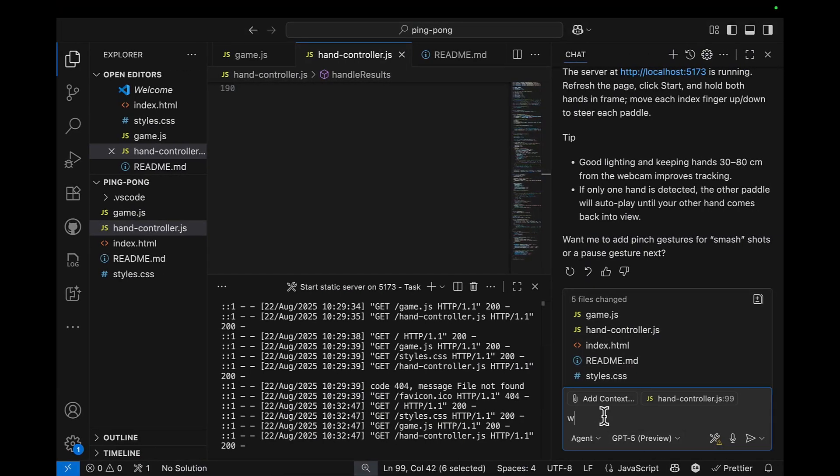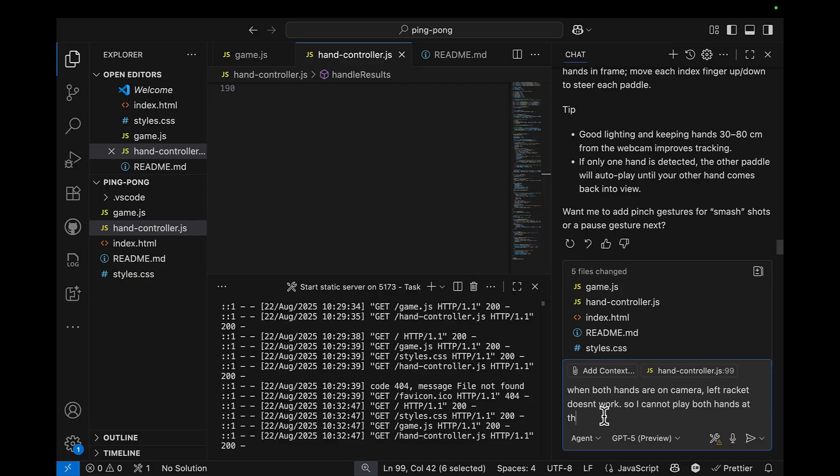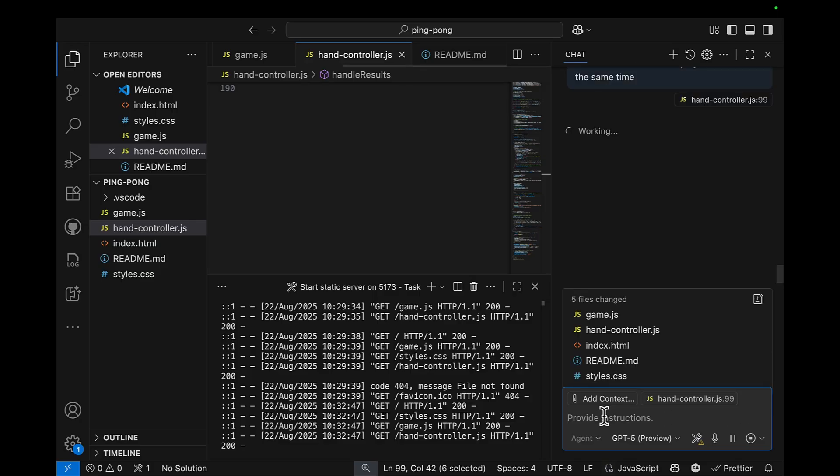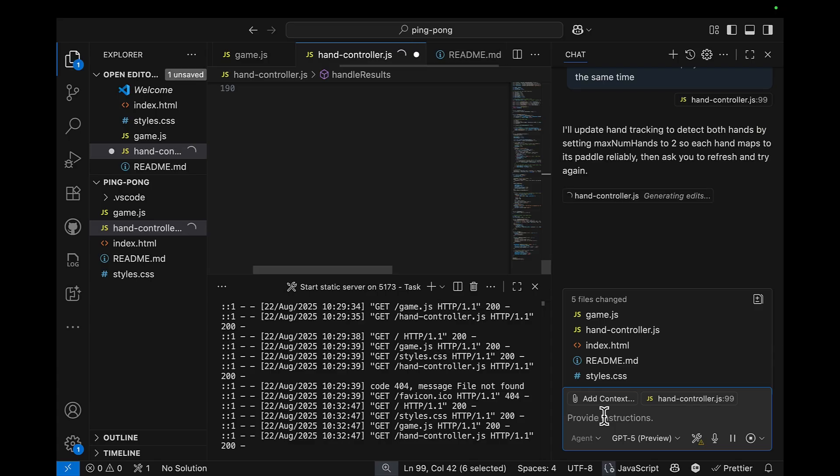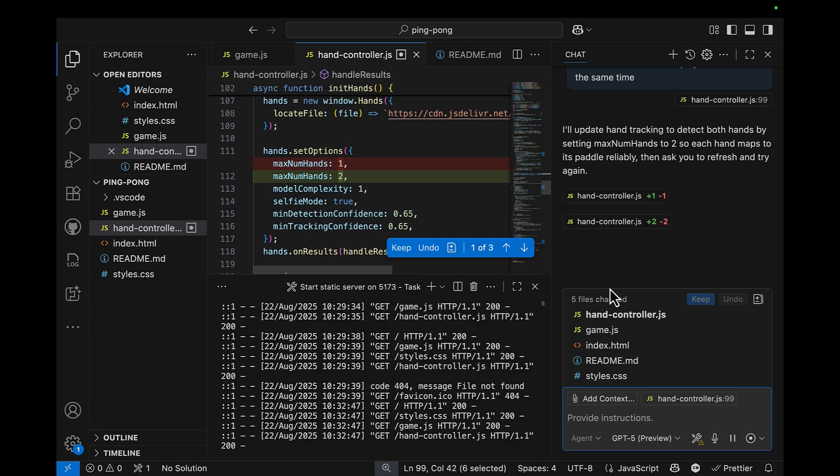When both hands are on camera, left racket doesn't work. And I'm hoping that GitHub Copilot will help me. Okay, so it's actually adjusting maximum number of hands on camera. And hopefully, that this will figure out my issue.